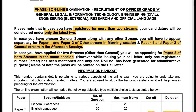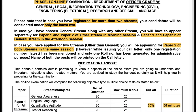The first highlighted term here is 'registered for more than two streams.' There's a lot of confusion among students. If you have registered for more than two streams, your candidature will be considered only for the latest two. That means the maximum number of streams that you can apply for is two and not three.